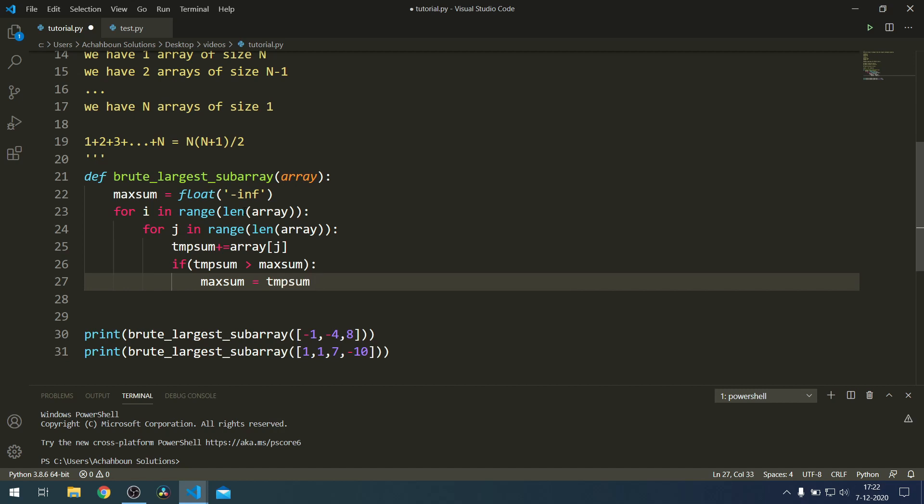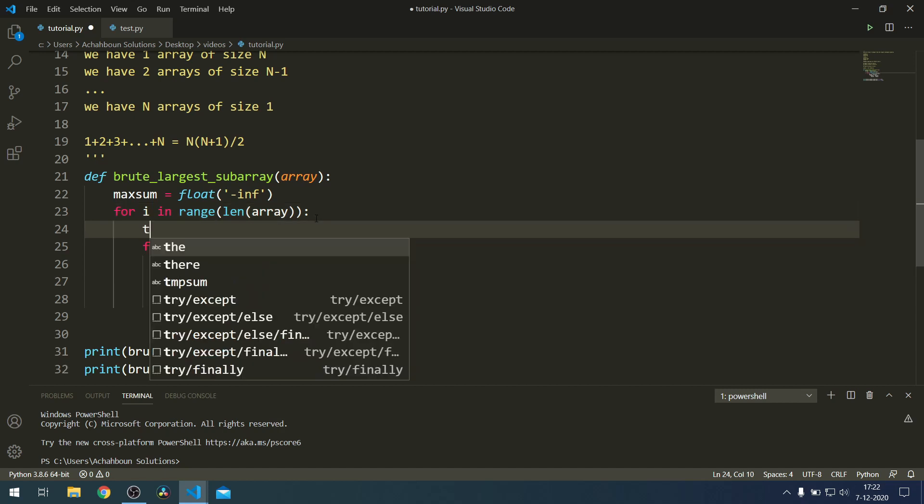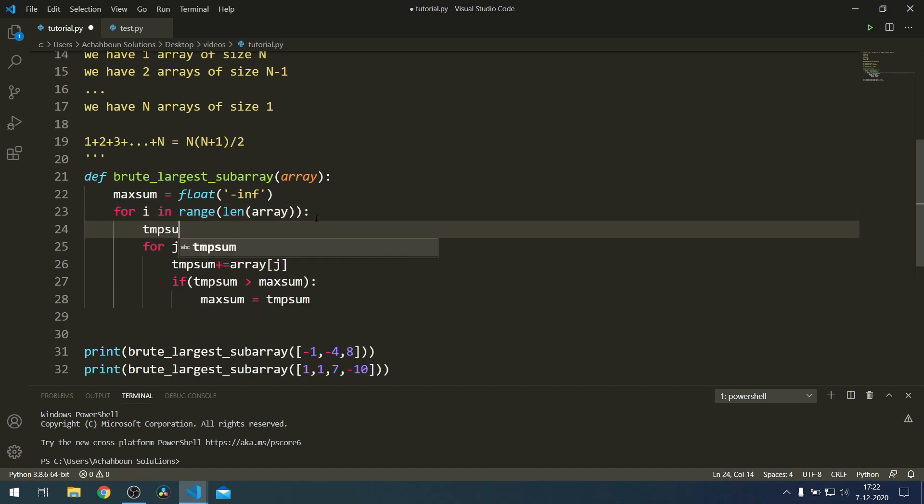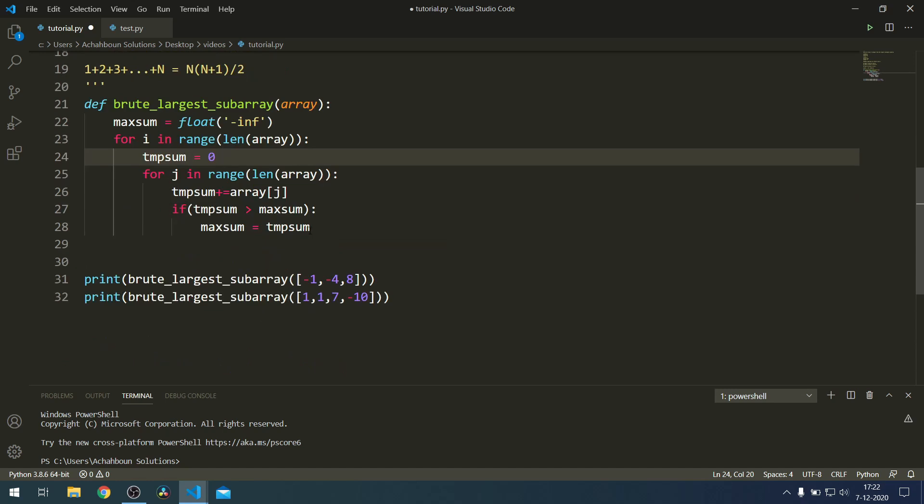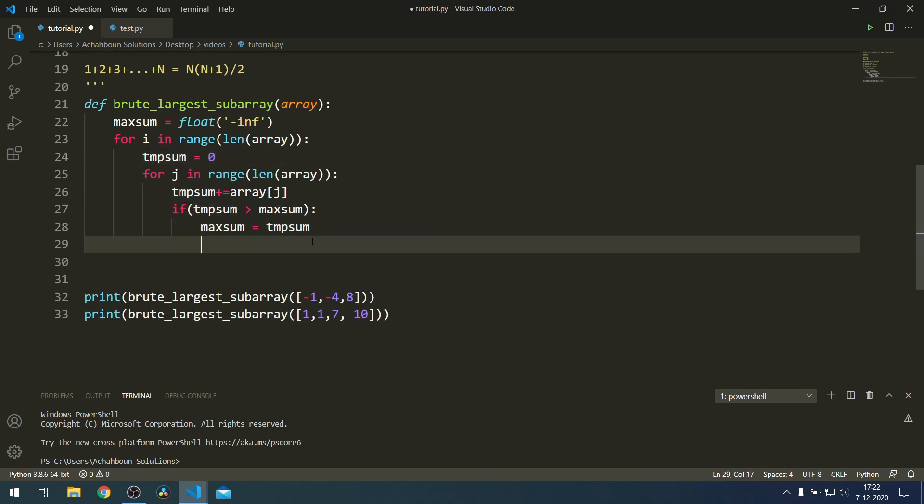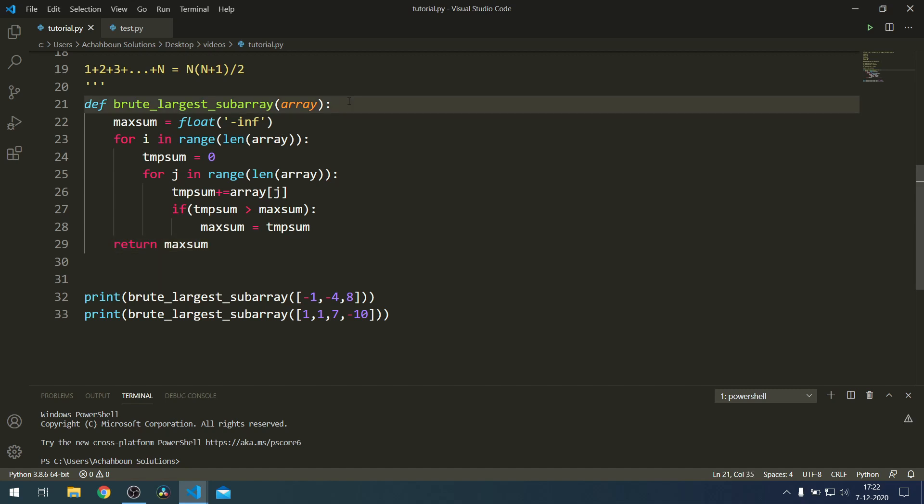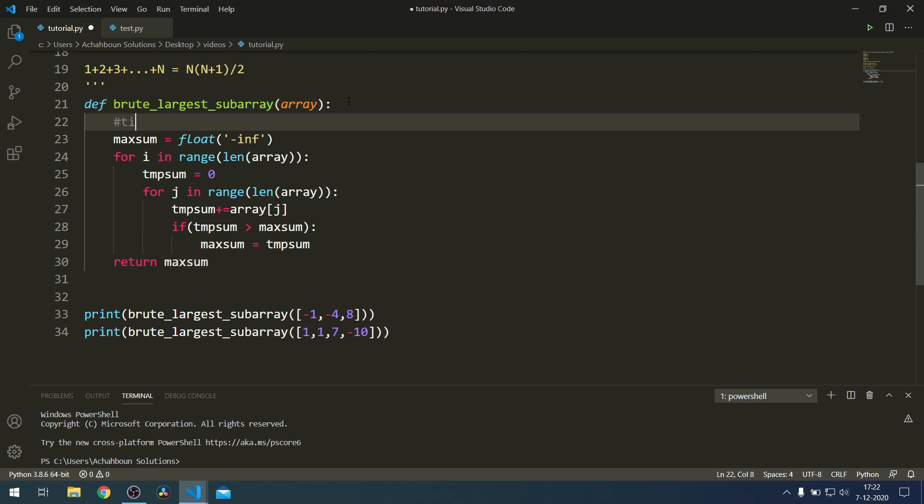We also have to make sure that every time we're done we reset the temporary sum. This would basically be it. After we're done iterating through the array we can just return the max sum. You can see from the implementation that this is indeed a time complexity of O(N squared).